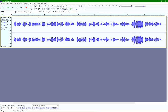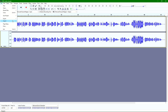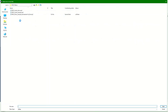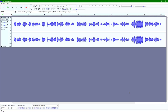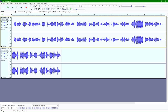From here, let's assume we want to add something to the beginning and something to the end — basically an intro and an outro. I'm going to go back to File, Import, Audio, and this time import the audio intro track that I've selected. You'll see it drops down as a second track.